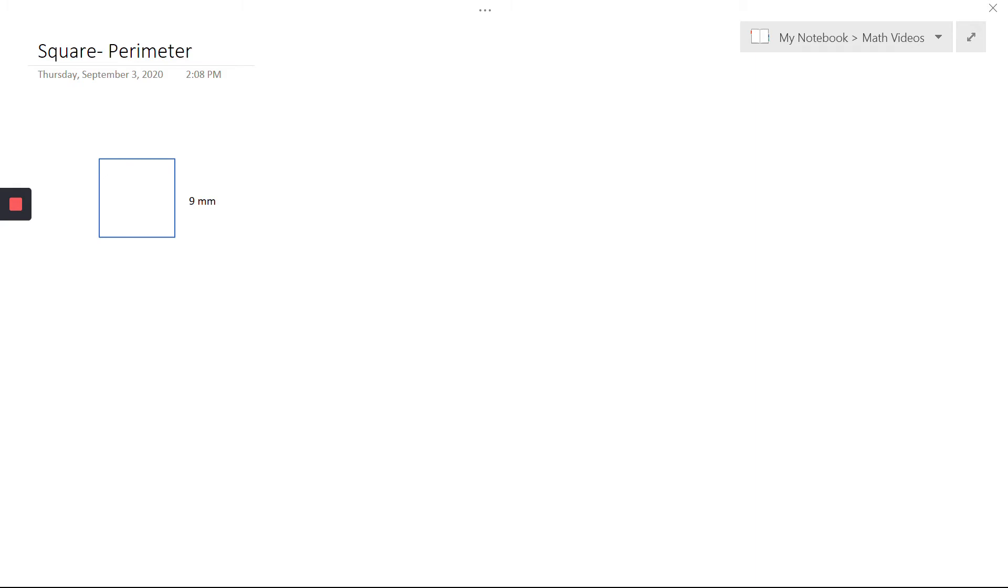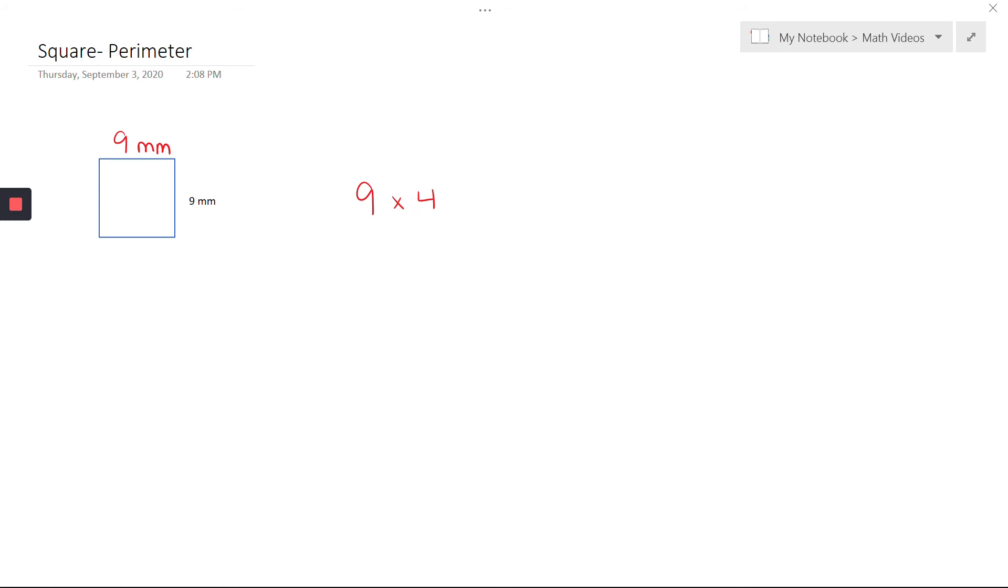I only need one measurement because I know for a square, if one side is 9 millimeters, they all are. So I need to take 9 and add it 4 times, or just do 9 times 4, because we've got 4 sides that all measure 9 millimeters.